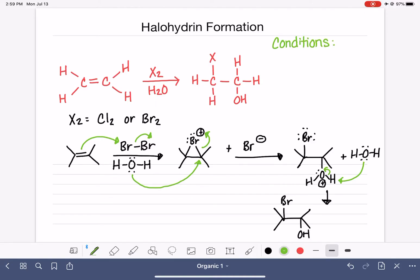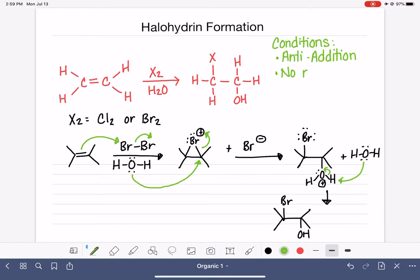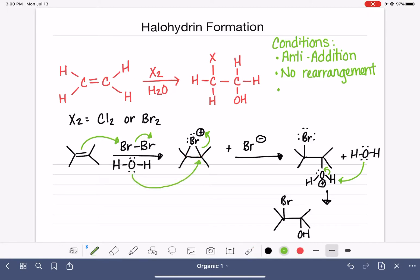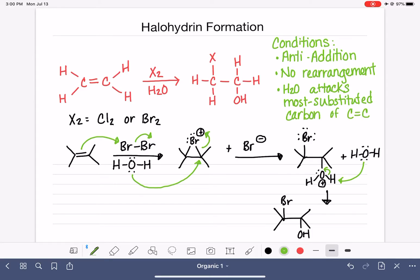The conditions for this reaction: obviously we have anti-addition of the bromine and the OH group. Also, obviously, we have no rearrangement because we have no carbocation, so there's no carbon skeleton rearrangement. The third condition has to do with where the water molecule attacks. The water molecule — and this is counterintuitive — shows preference for attacking the carbon atom of the alkene that is most substituted. H2O attacks the most substituted carbon, meaning the carbon that has the most substituents attached to it.